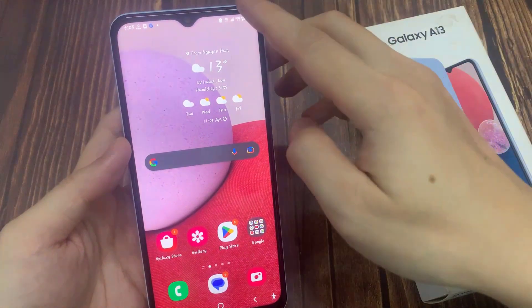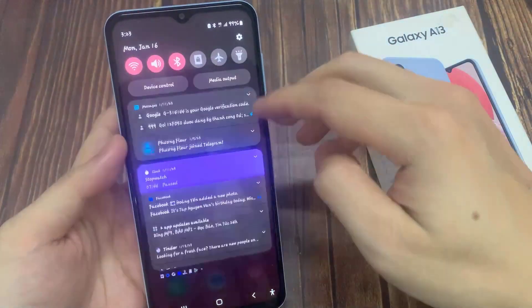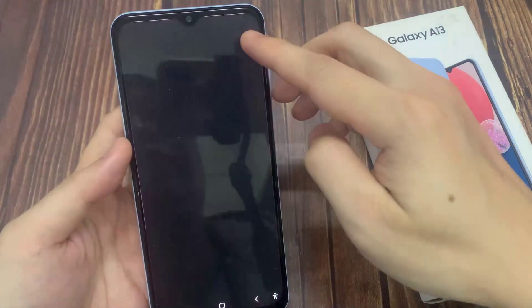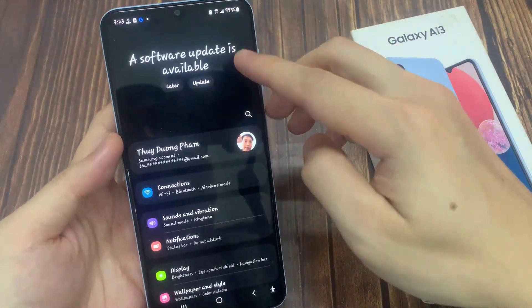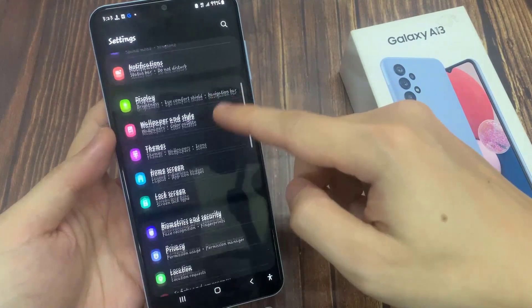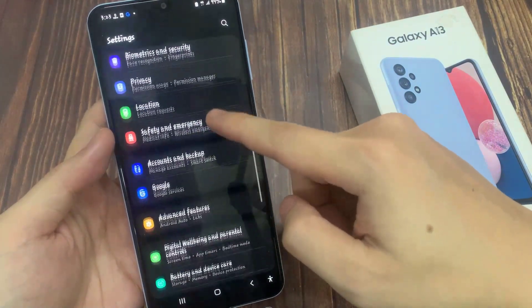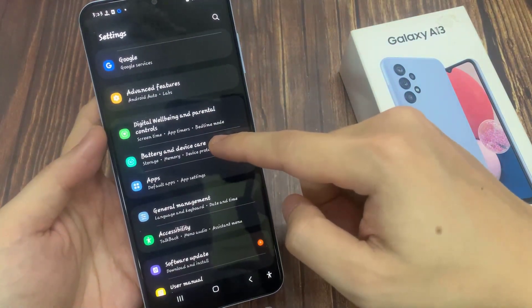From the home screen, swipe down at the top and tap on the settings icon. In settings, go down and tap on battery and device care.